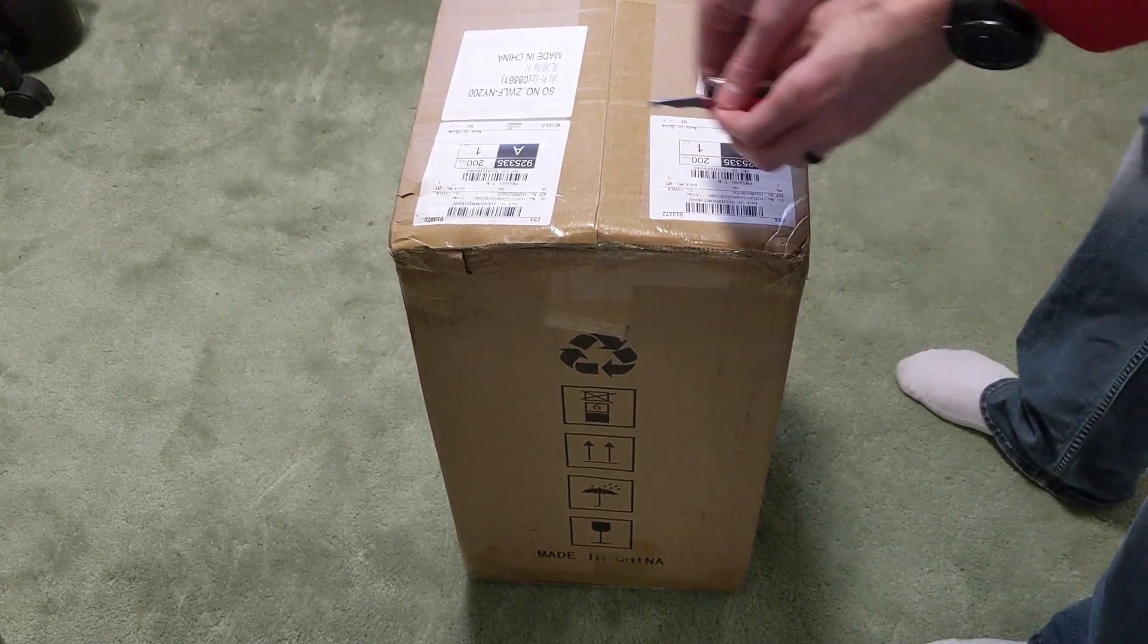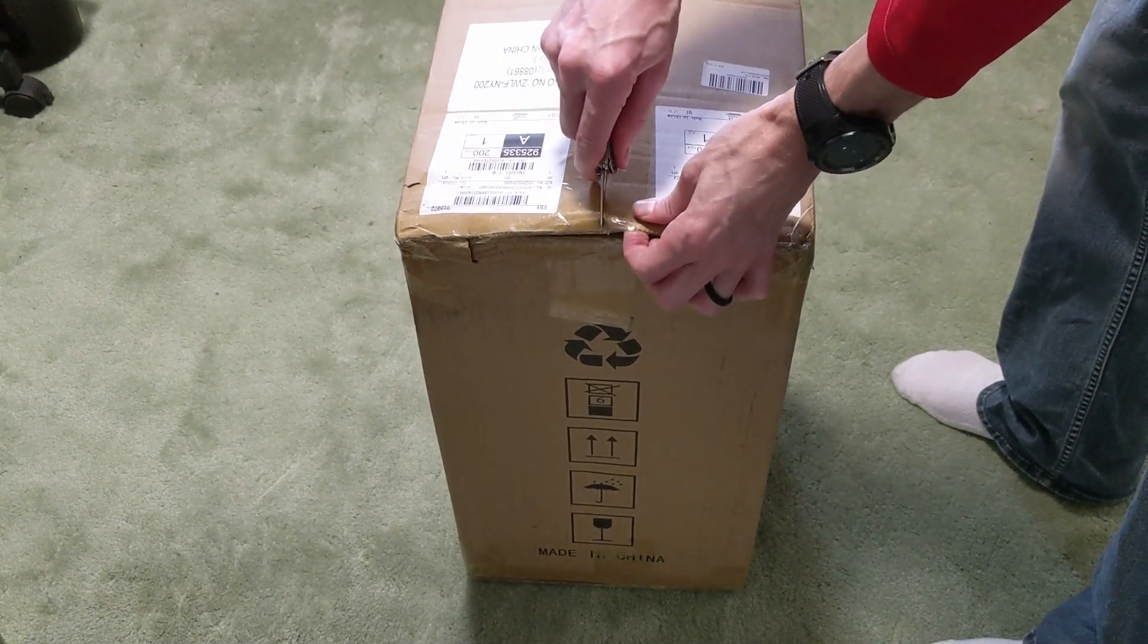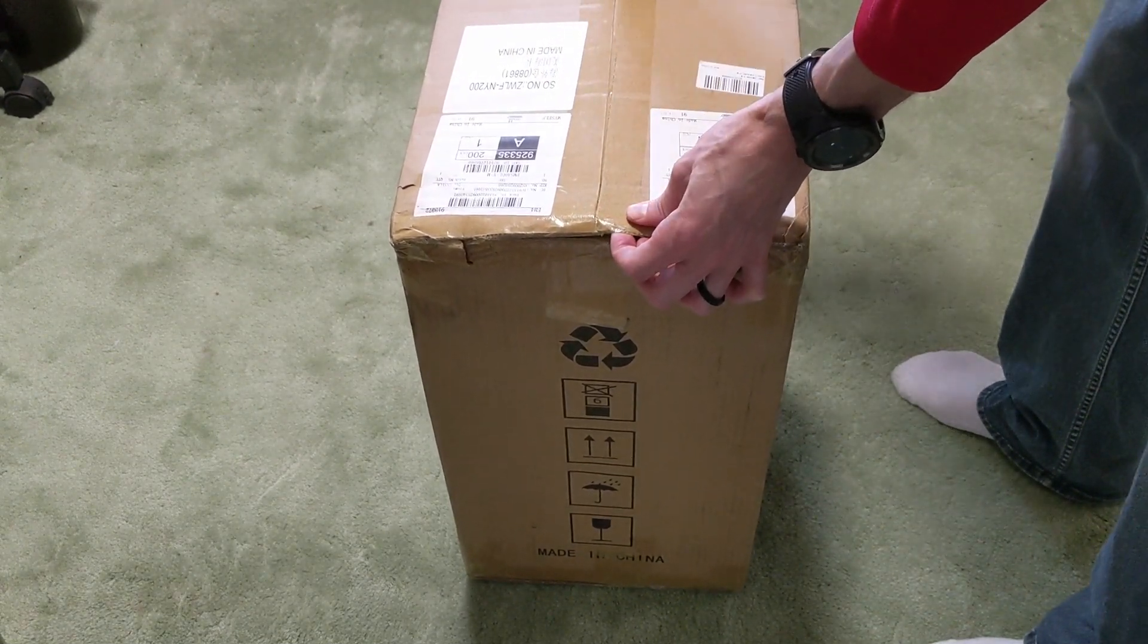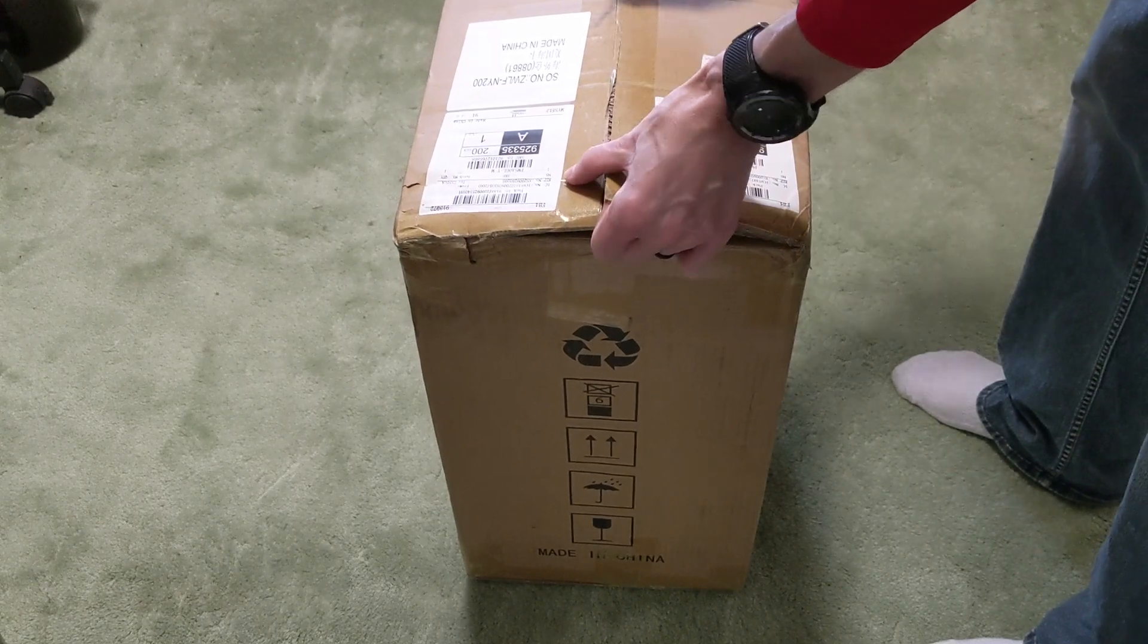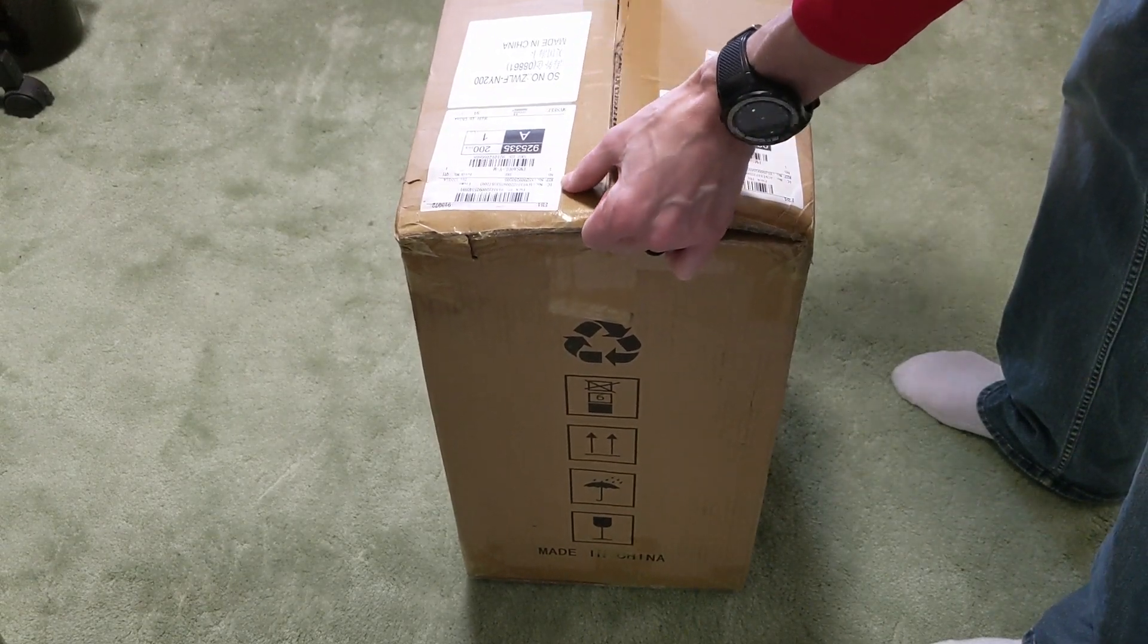It's a happy and a sad day. It's time to retire the original Photon and unbox the new Anycubic Photon Mono SE.